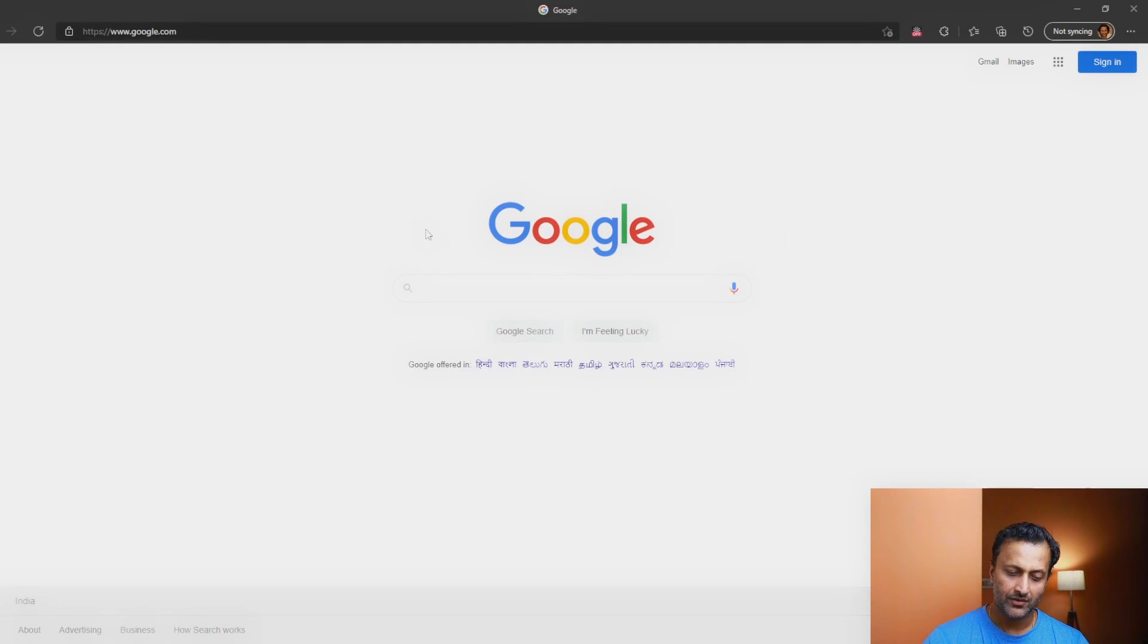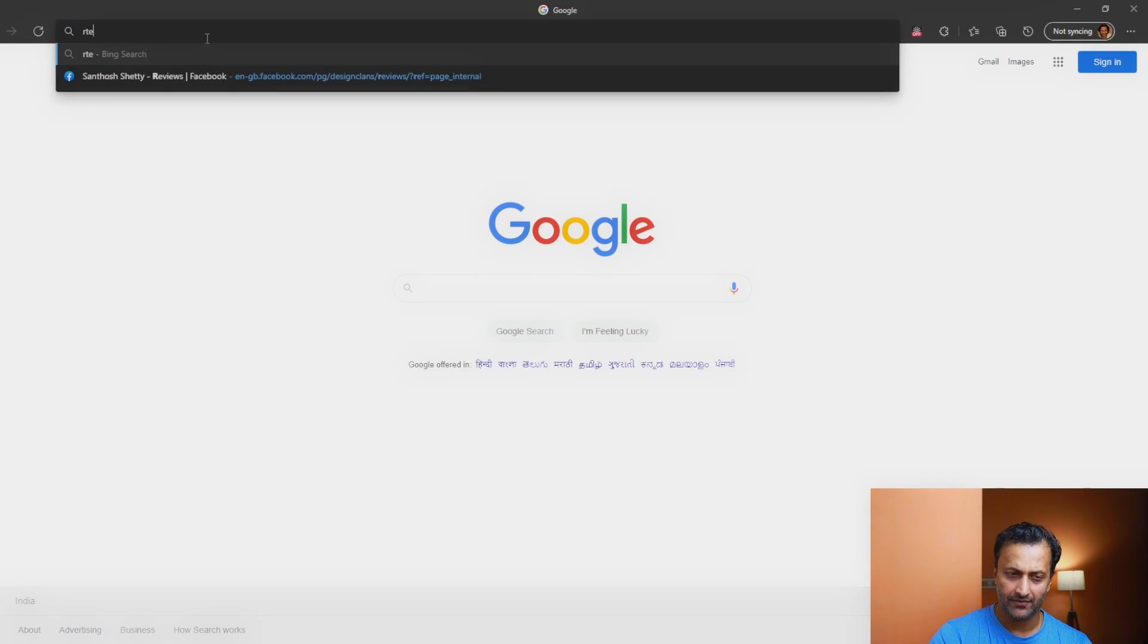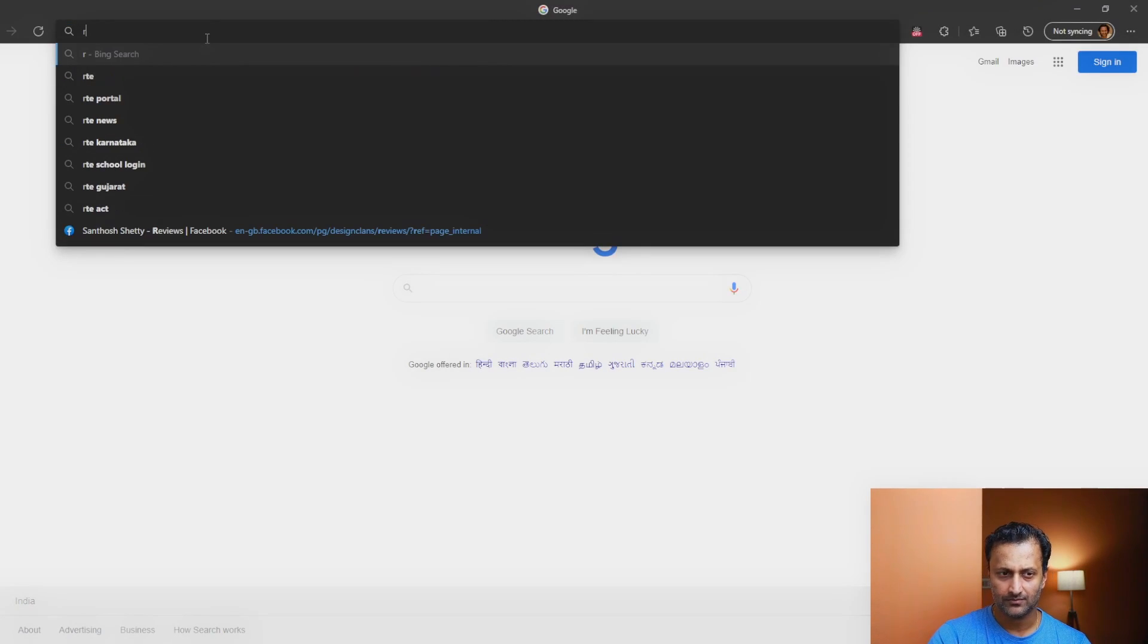First, let's begin with the outsourcing options. Not something that I like. I would always prefer a software. But if you're somebody who would like to outsource and not create subtitles on your own using a manual method or using a software, then this is an option that you can go for. There are a couple of places you can do it. Let me show that to you. One of the website is called rev.com.